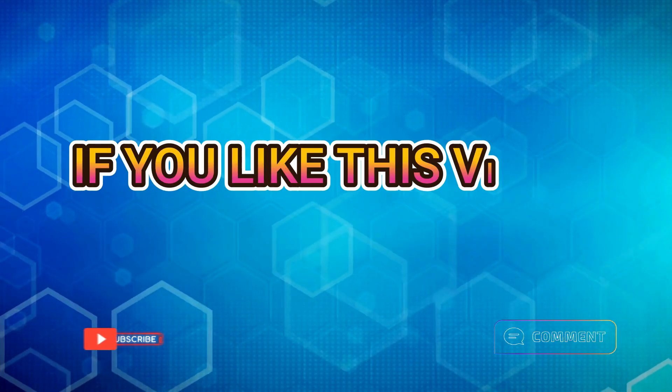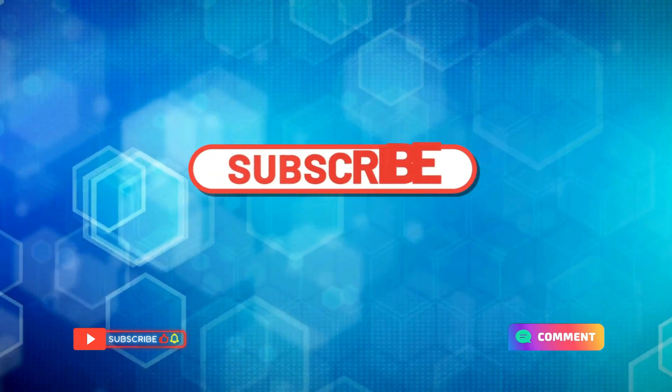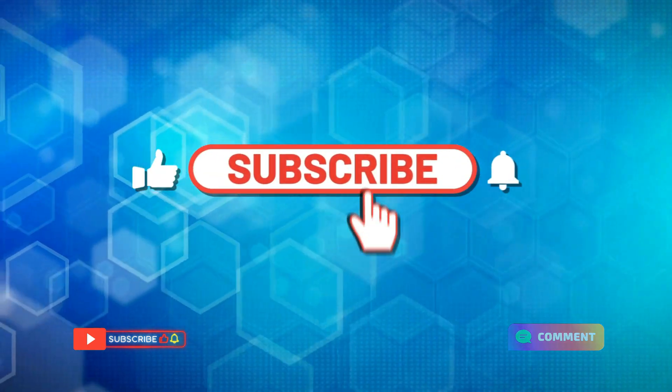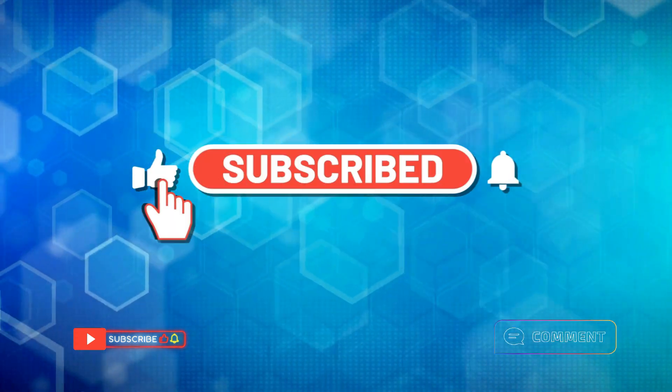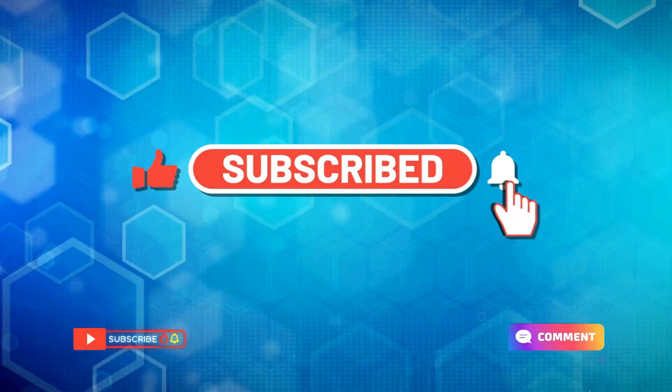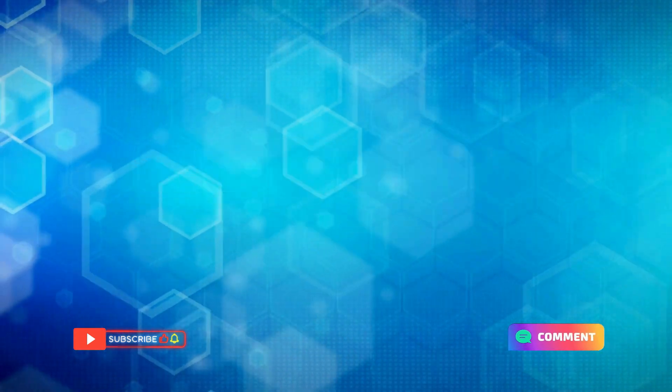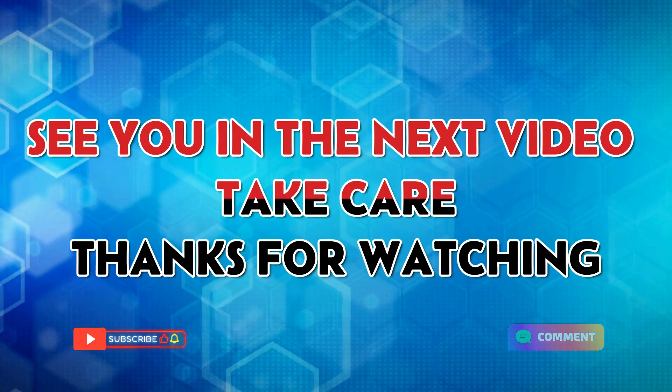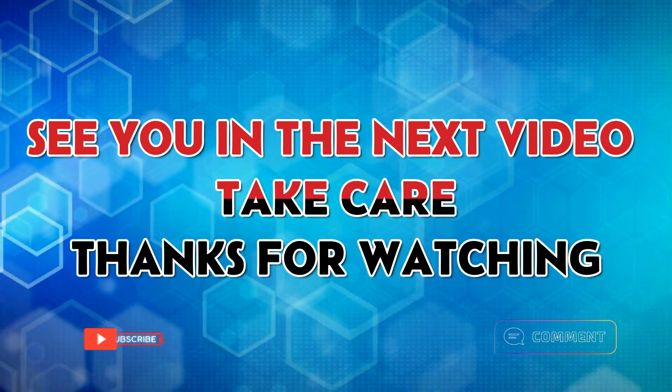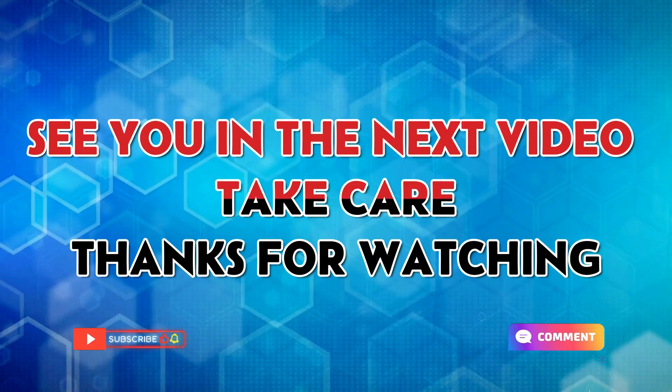If you liked this video, don't forget to like, comment, and subscribe for more content. Hit the bell icon to stay updated. See you in the next video. Take care. Thanks for watching.